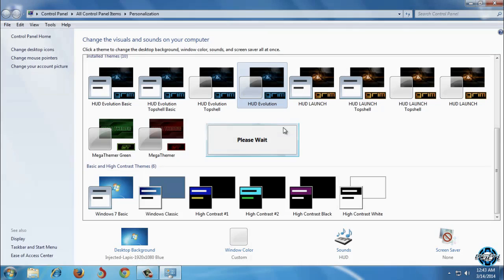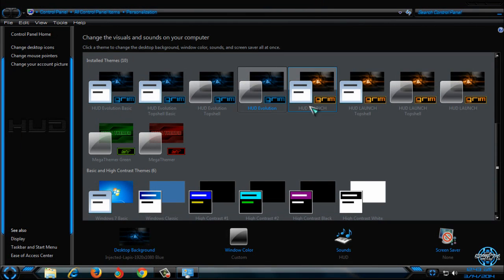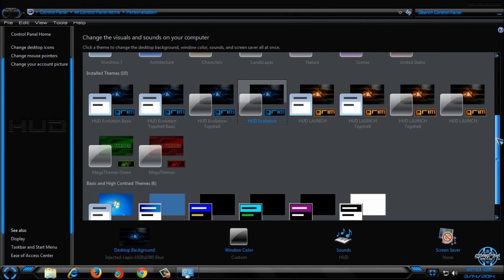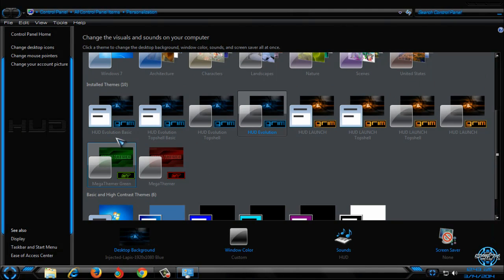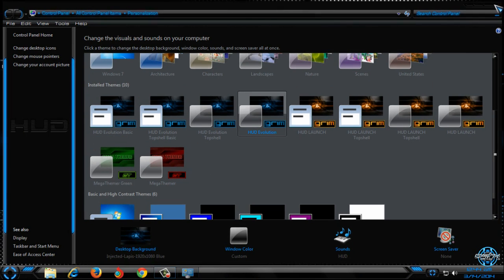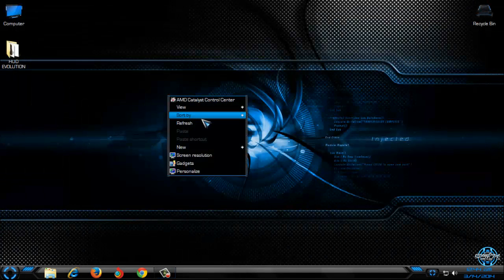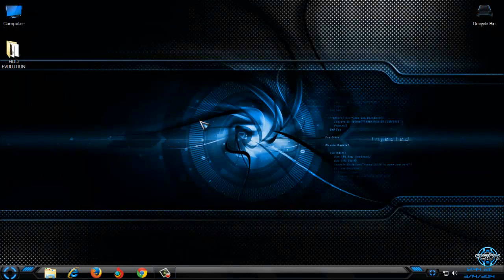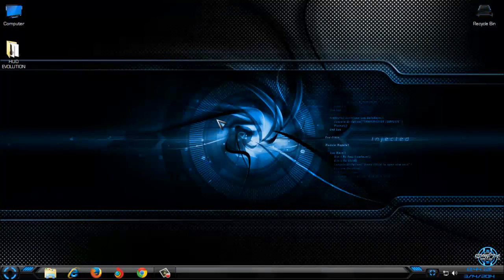Here is the HUD Evolution Aero theme. But like I said you have Top Shell, Top Shell Basic and HUD Evolution Basic. OK. Here is the theme.